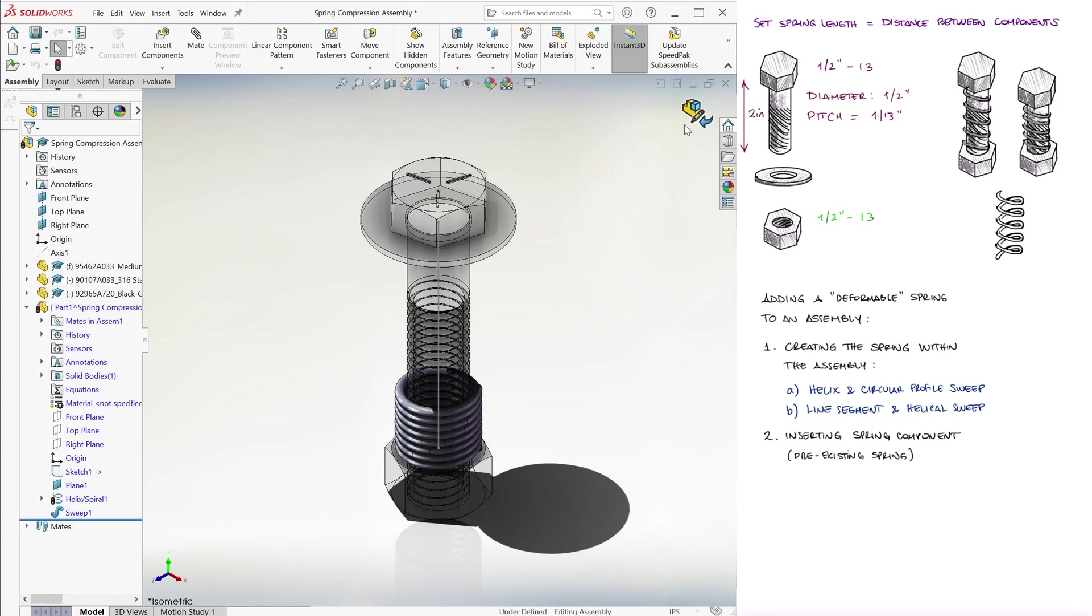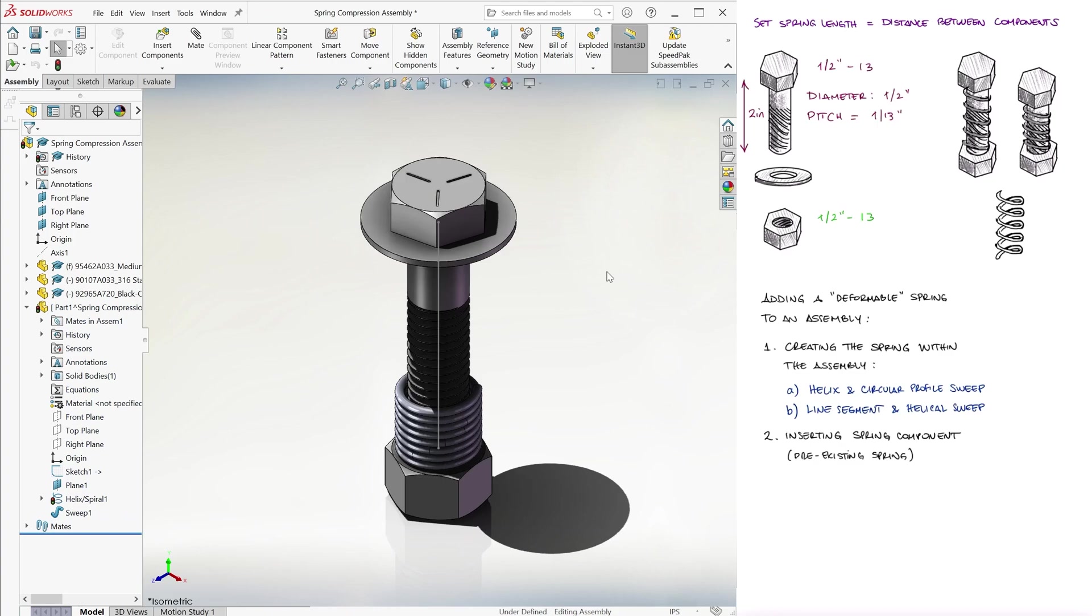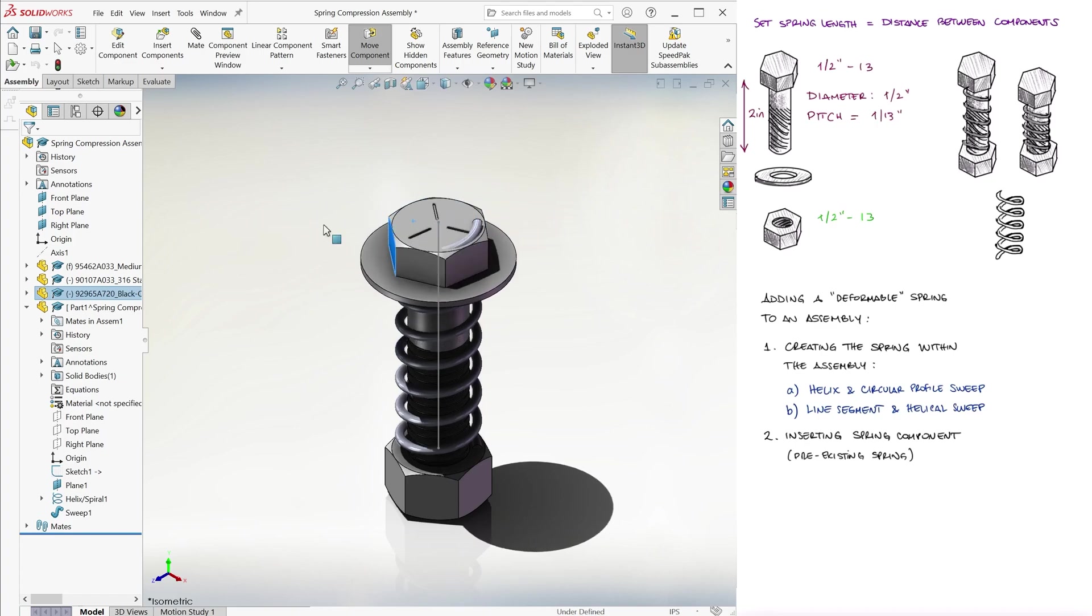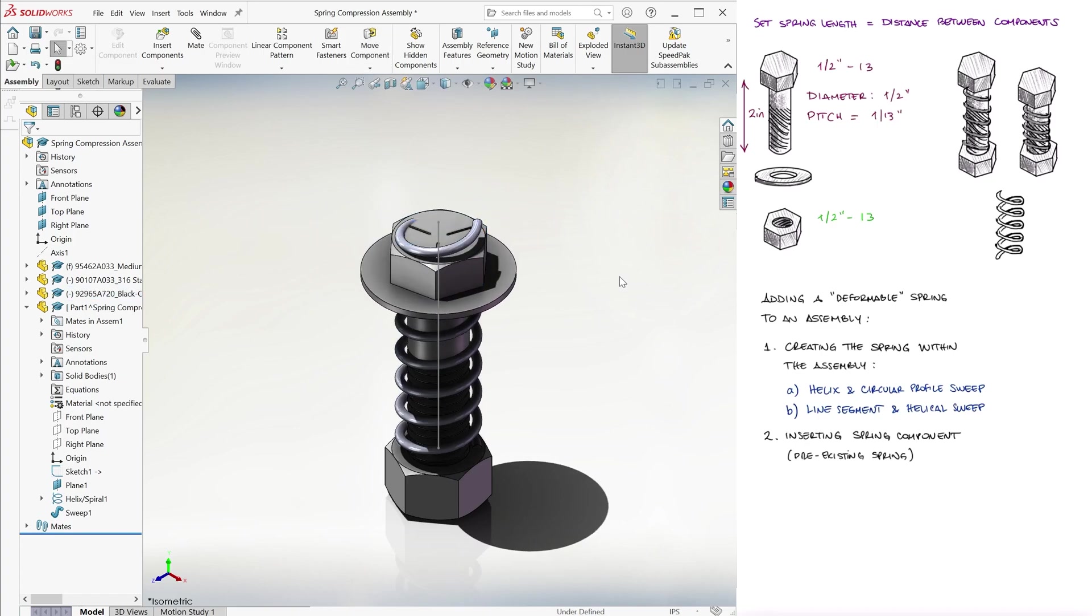Therefore, when we rebuild with control Q, we see that the spring changes. We can bring the screw inside the nut, rebuild, and the spring will change again.